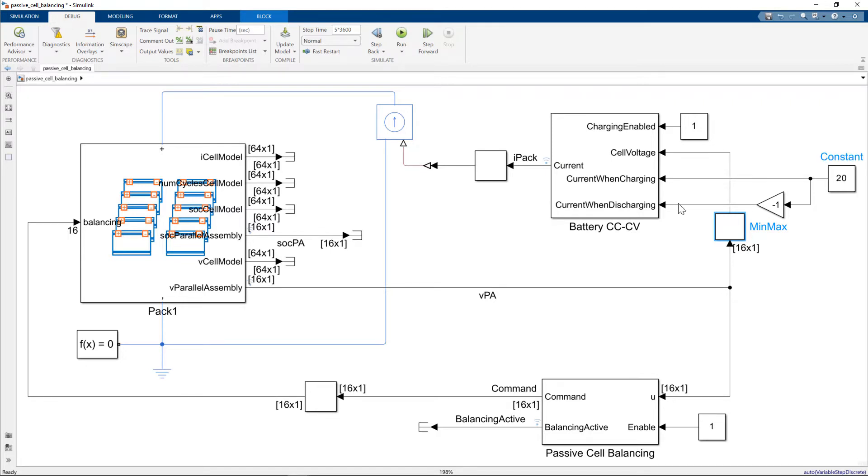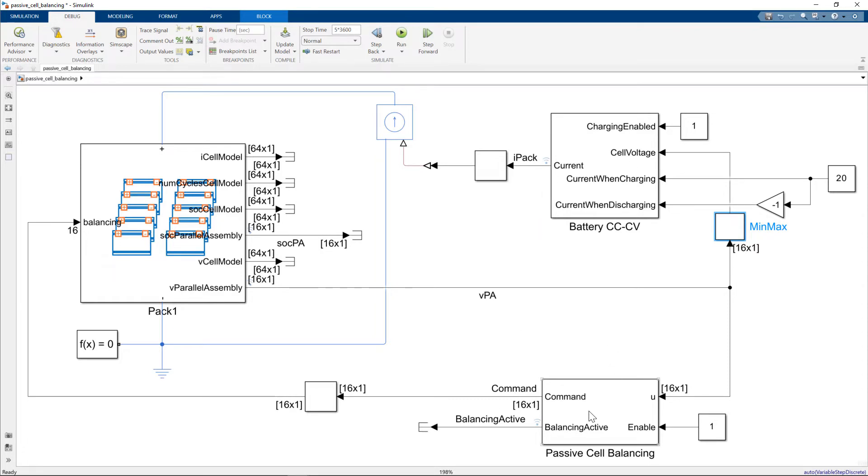20 amps current when we're charging and if we were discharging, which we're not in this case, it would be minus 20. We can set those separately, as you can see. But today we're only charging.